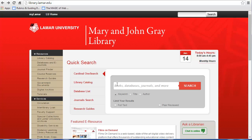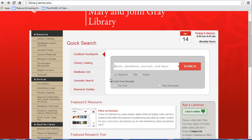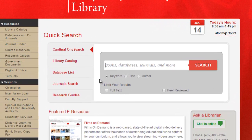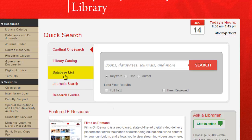The library subscribes to databases in a variety of disciplines, and each database has unique resources and search tools that make it ideal for finding items in that particular field. You can access these other databases through our Database List tab.